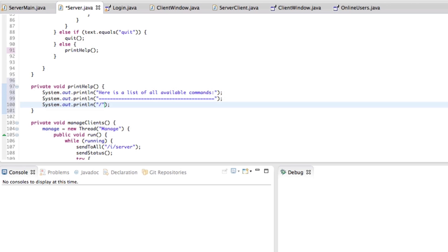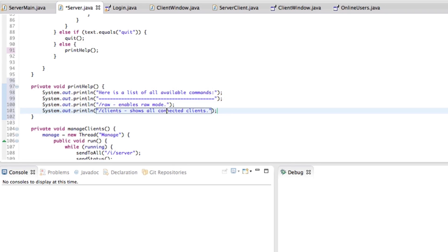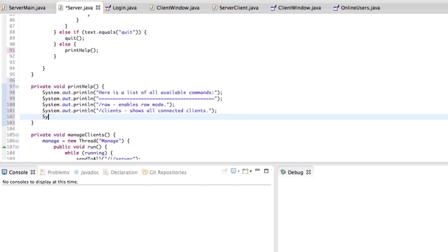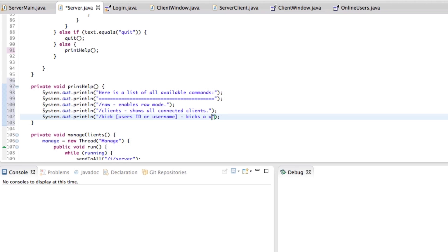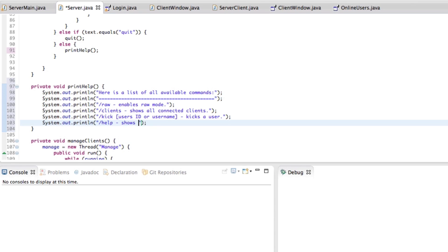In order to do that, we can just say something like "here is a list of all available commands" and then add a bunch of equal signs just to make it like an underlined phrase. And then we can add all the commands. We've got slash raw, that enables raw mode. Slash clients, that shows all connected clients. Slash kick and then the user ID or username, that kicks the specified user. Slash help, of course, that shows this help message.